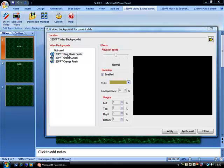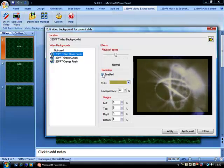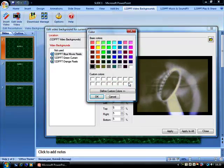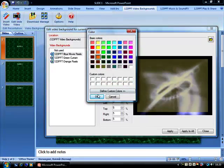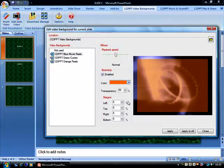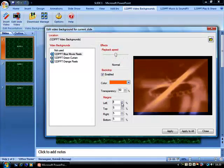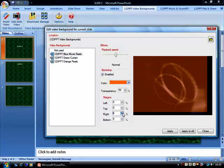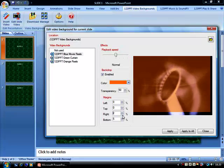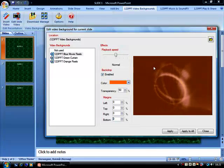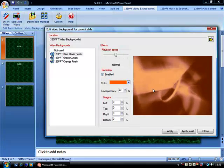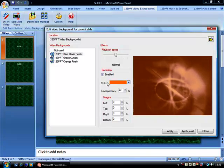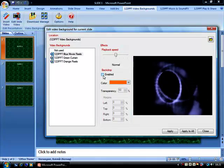Taking the Blue Movie Reels slide, we can change the color, for example, to orange. We can reduce the margins of the backdrop so that the backdrop itself covers the entire video. Now the video clip is orange, instead of its default color, blue.